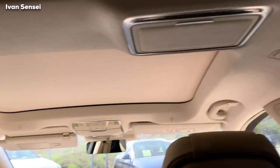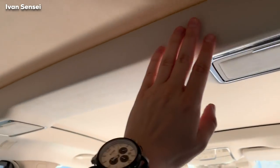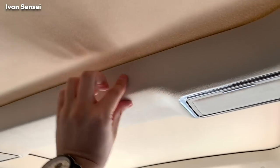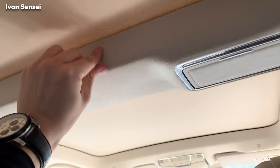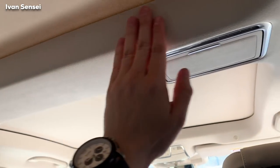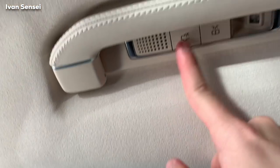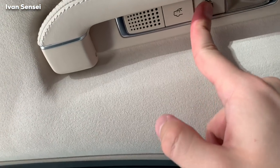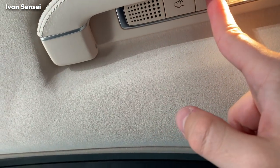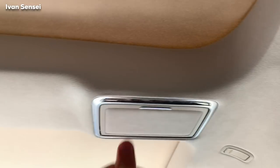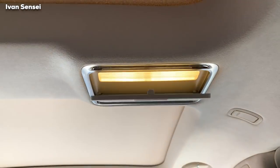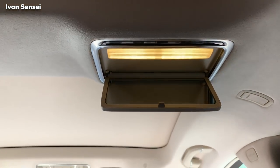On the top you have a nice leather headliner material, and a grab handle with a reading light. You also have a cosmetic mirror here.